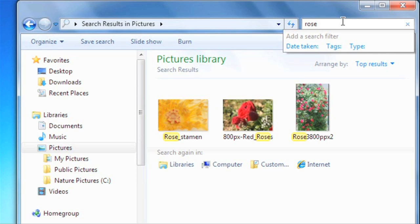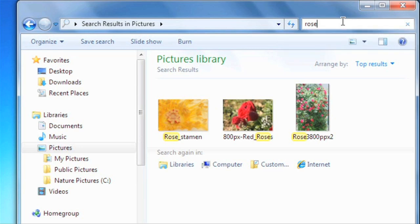To be even more organized, you can add tags and other details to the files in your library, making the search much more powerful. The details that you can add will vary depending on the file type.